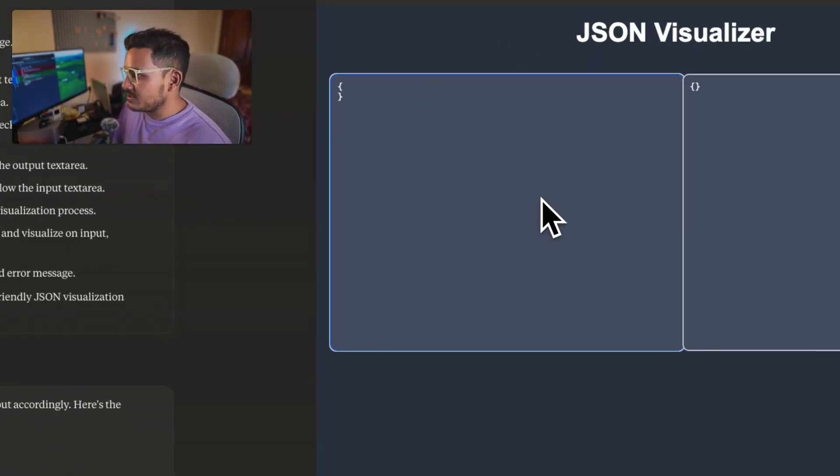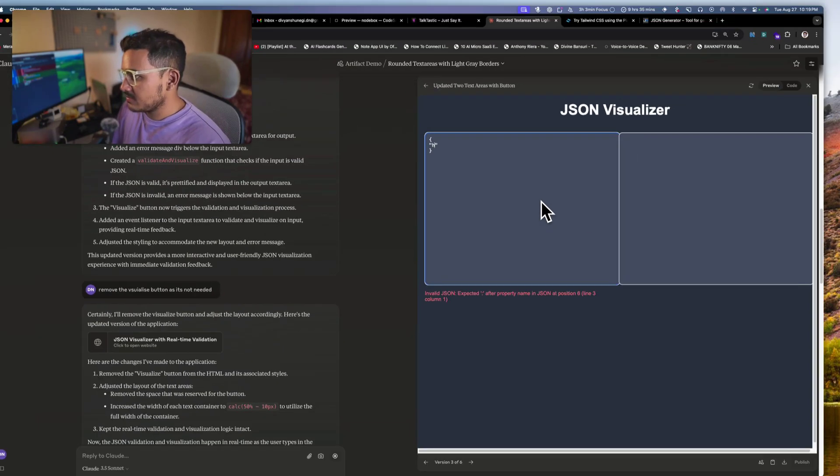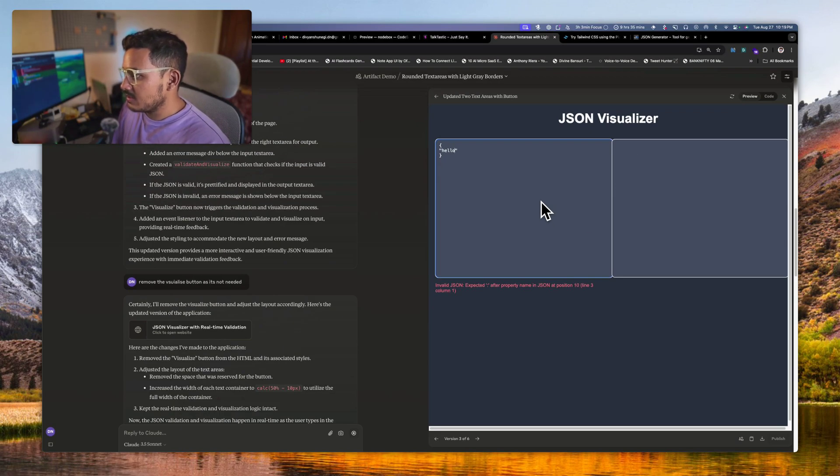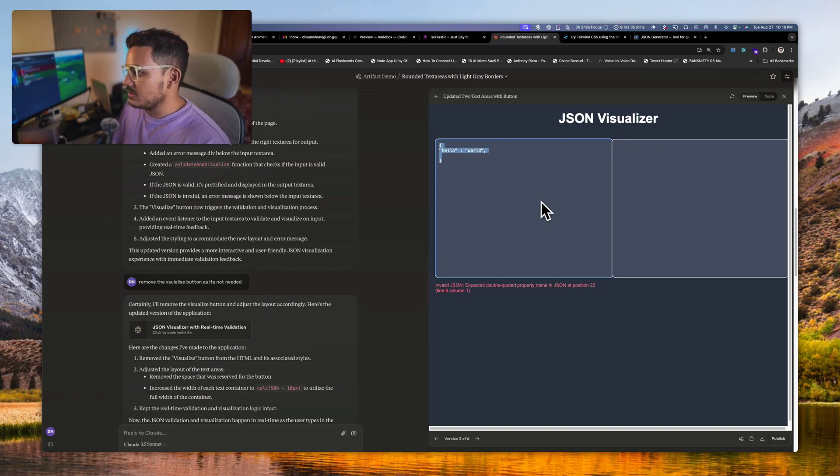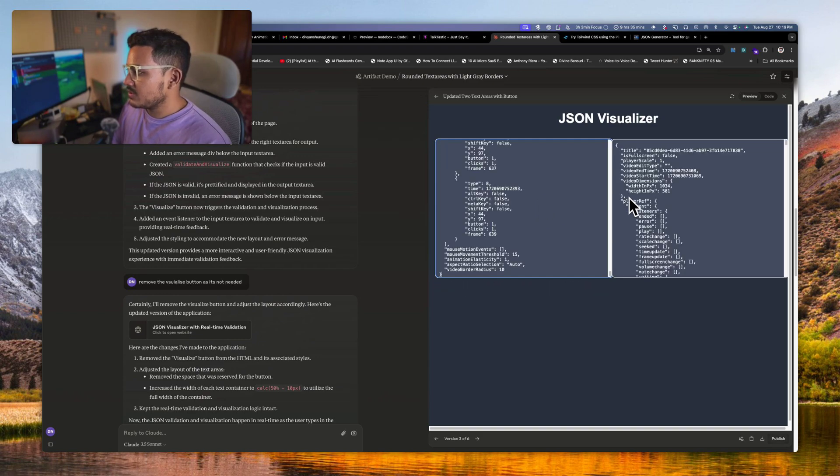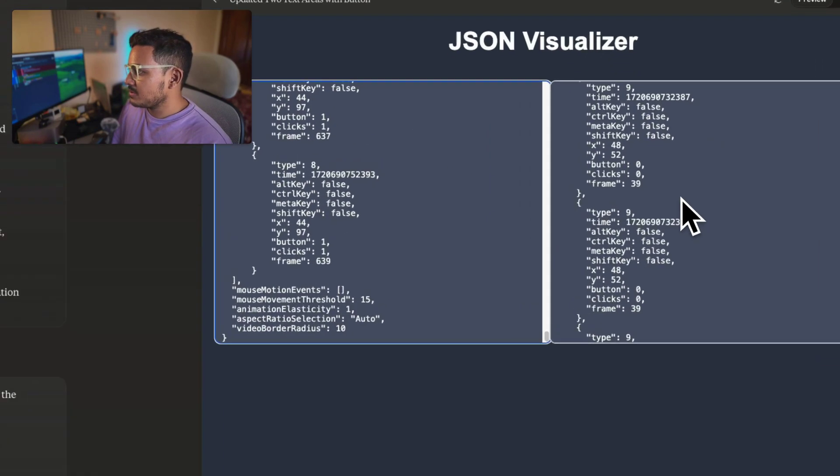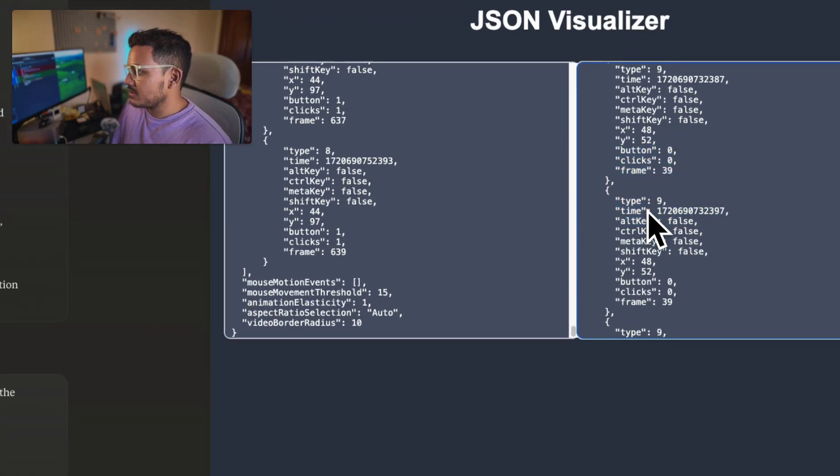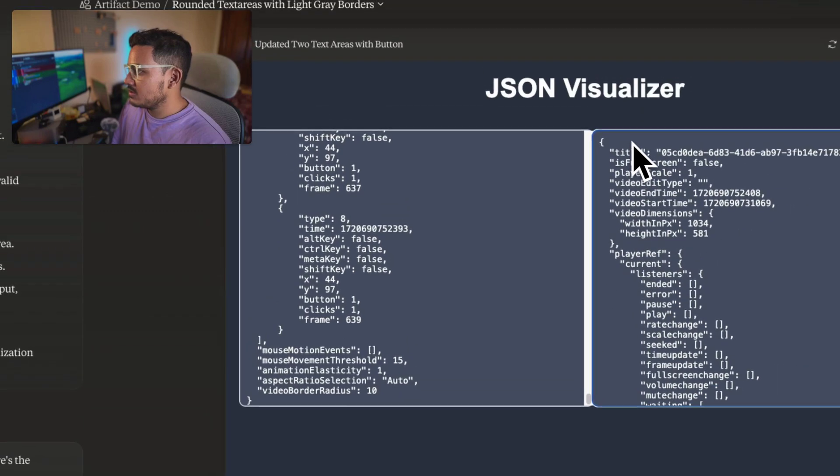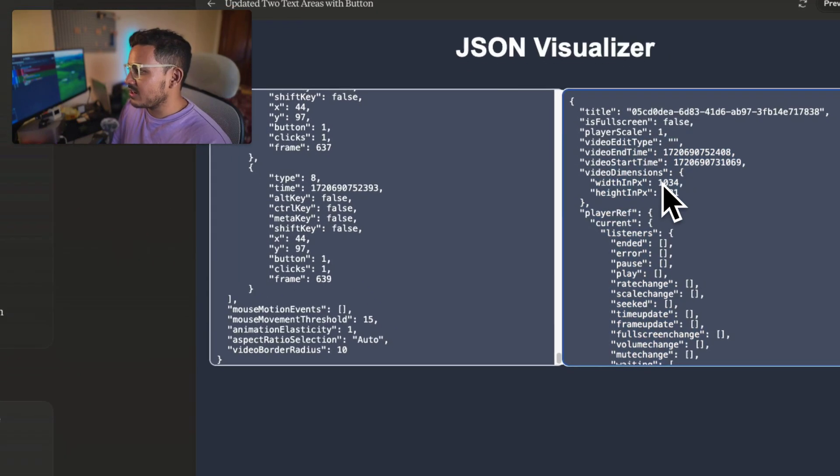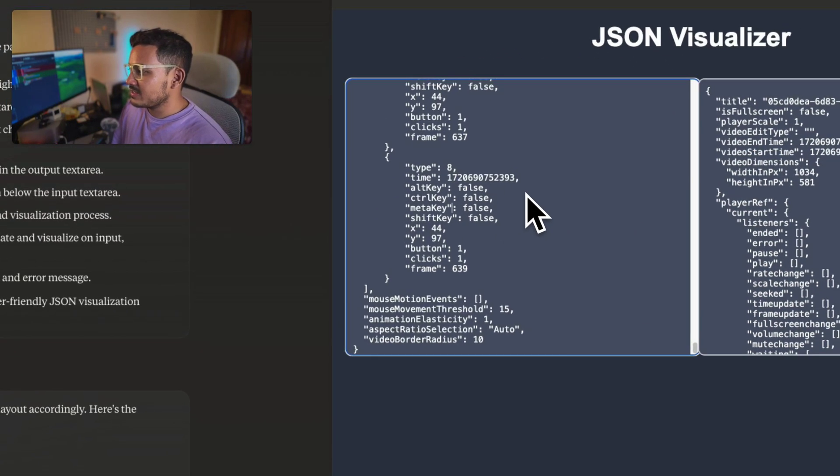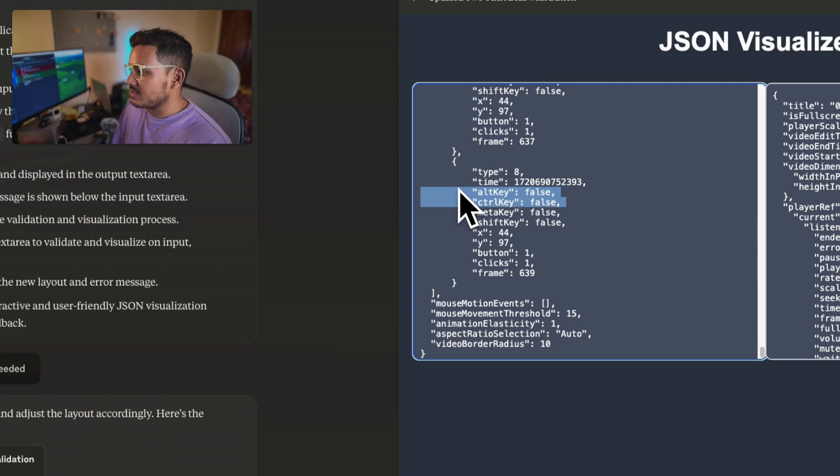So yeah, some styling issues are happening and it has started hallucinating or maybe missing some code. So I'll go back to the previous code which it has written. I think that was nice, I like that code. So this is becoming complex for it, right? It's not able to... okay, let's see. Hello world.